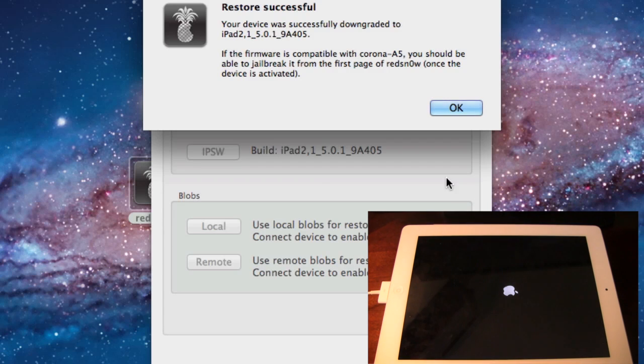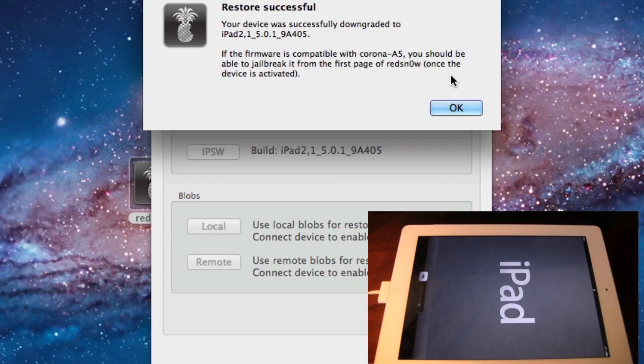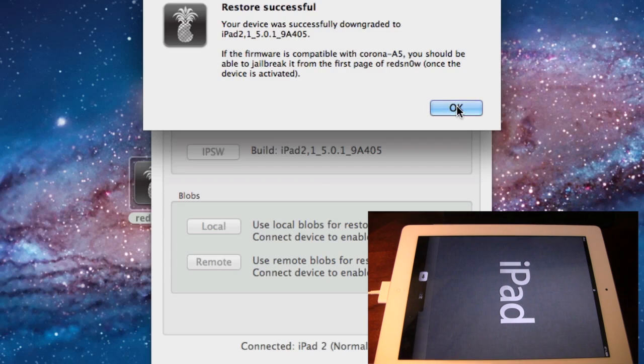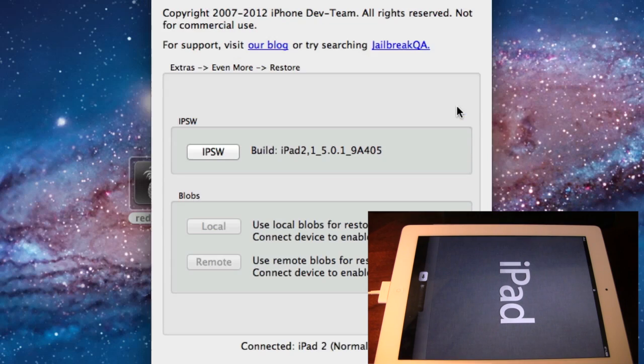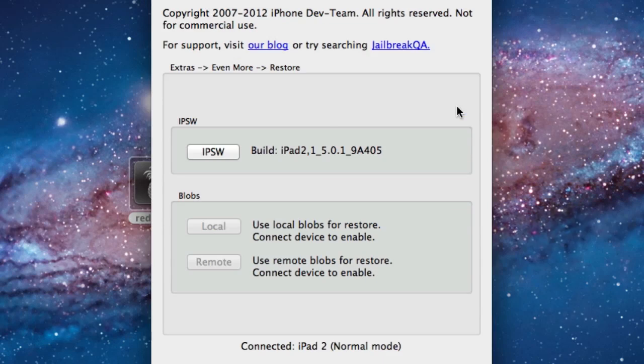You will see the welcome screen on your device in about a few seconds here, and you can either restore using a backup or restore as a new iPad from iTunes or over the air.